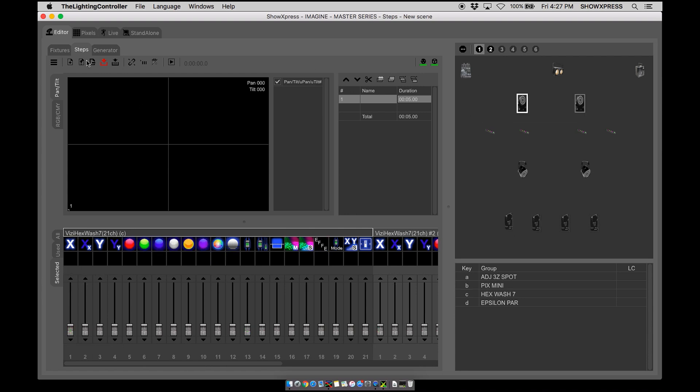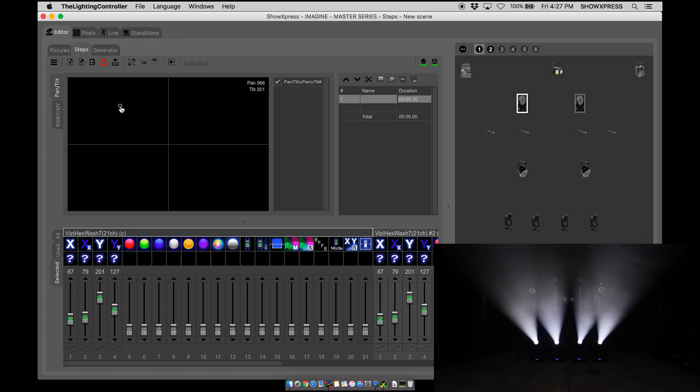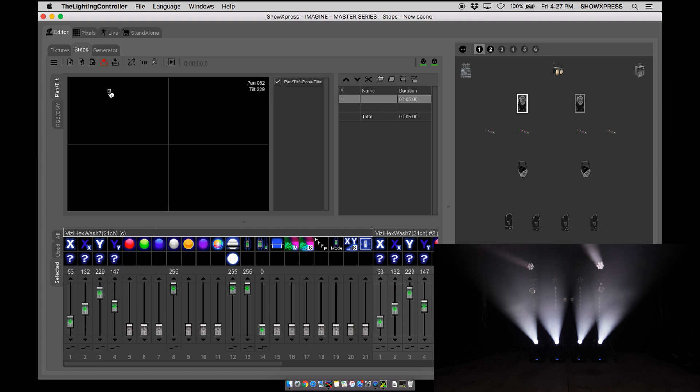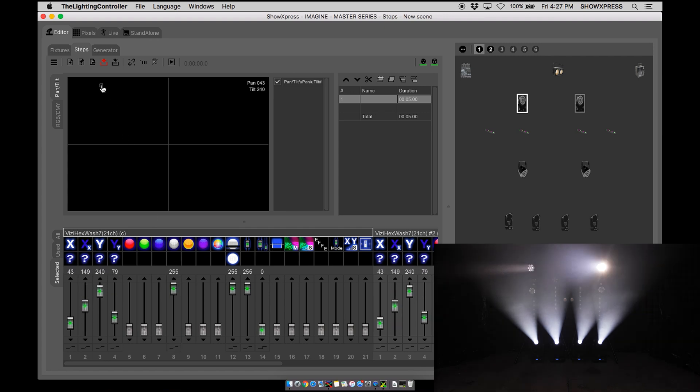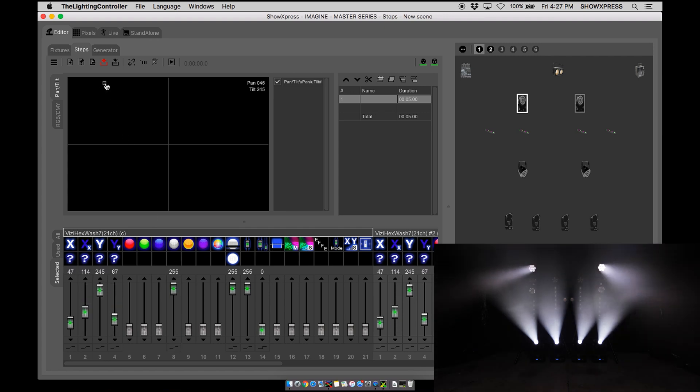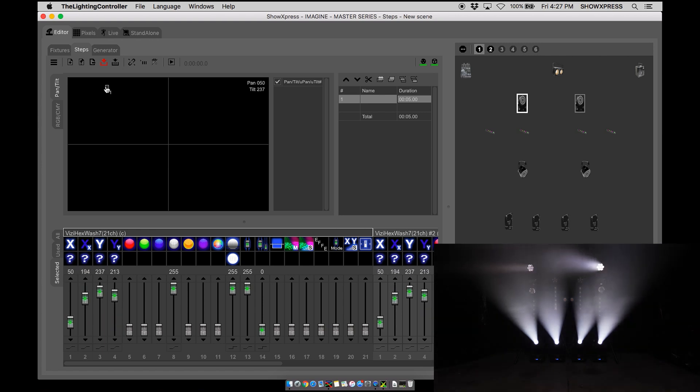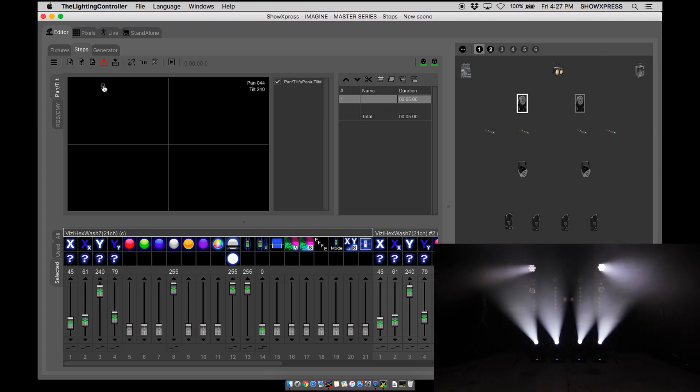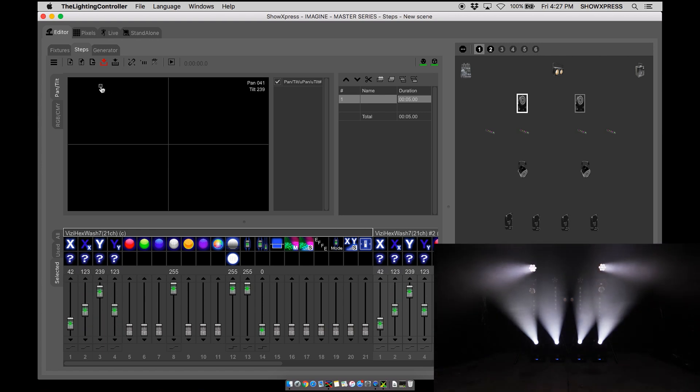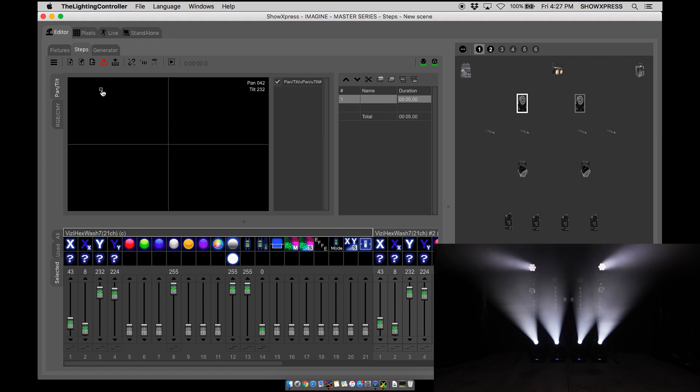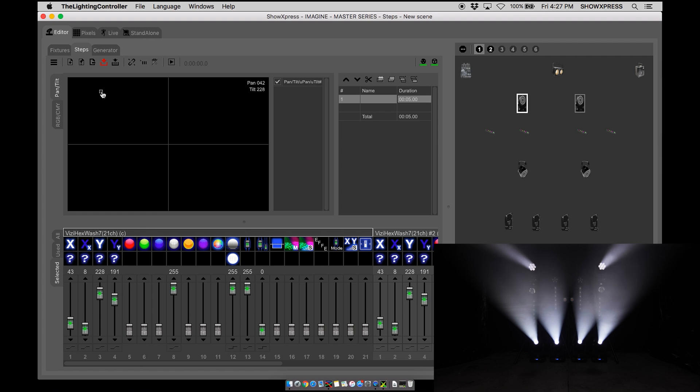Now let's look at a home position for the hex 7s. Moving them around, let's go ahead and turn on the fixture so we can see our direction. These are on the truss so we're going to have them set about a 90 degree. Perfect.